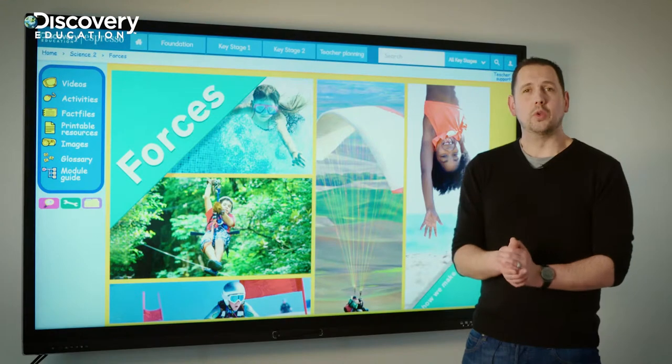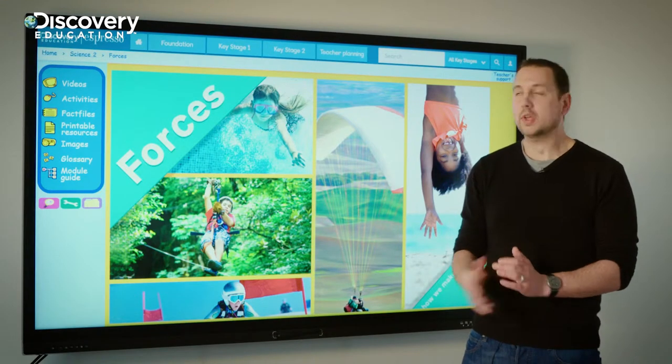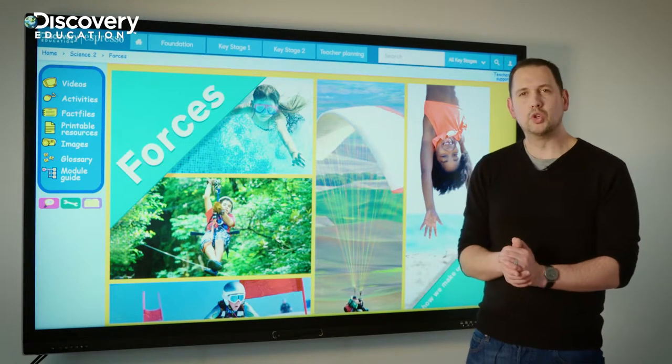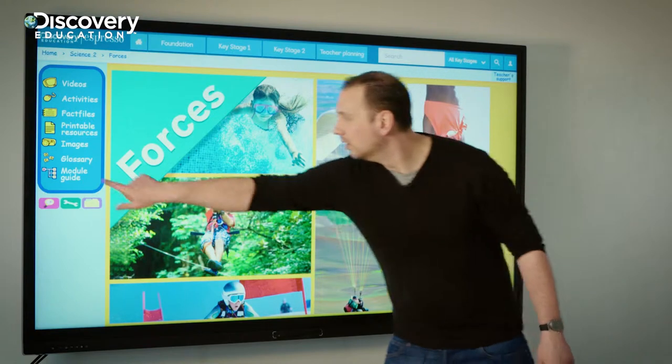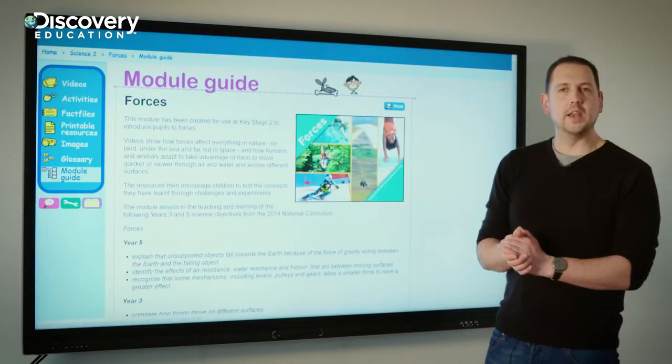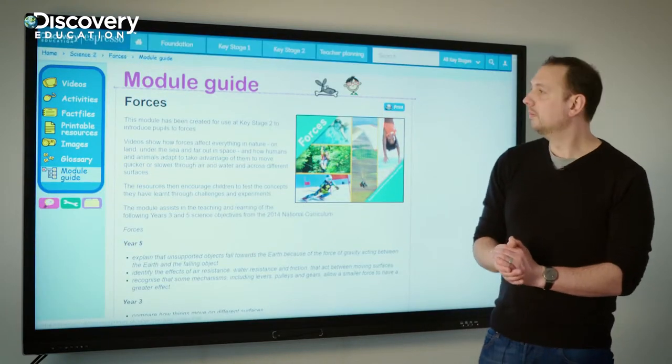One area that's really useful when you're planning and preparing your lessons is within the modules. Have a look at the module guide — you'll find it there on the left.